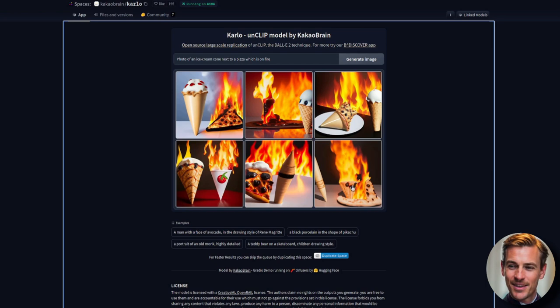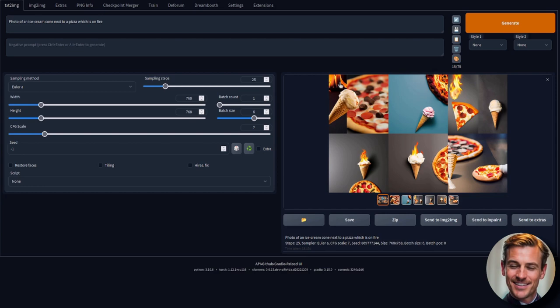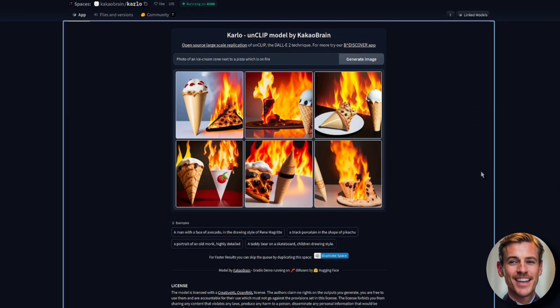There's stable diffusion. None of those. I mean, it's got a little bit of fire in some of them. It's got the ice cream on fire. I think once again, I'm going to give that to unclip.